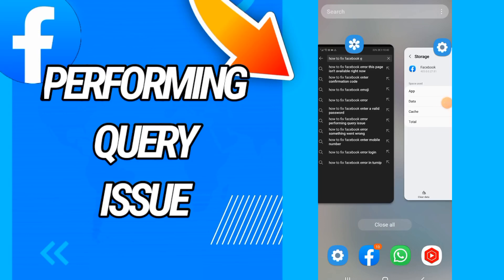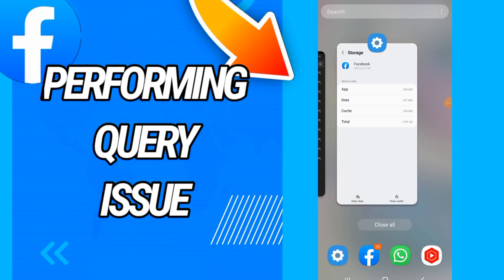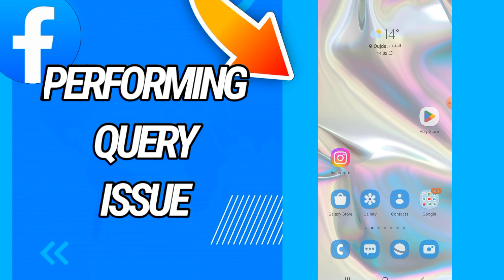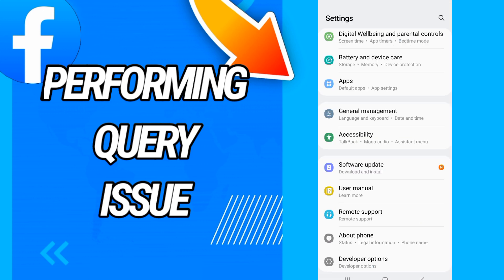How to fix Facebook error performing query issue on your Facebook account. Today guys, I'm going to show you how to fix and solve this problem. Just watch this video until the end. So let's start. First, we just open settings.